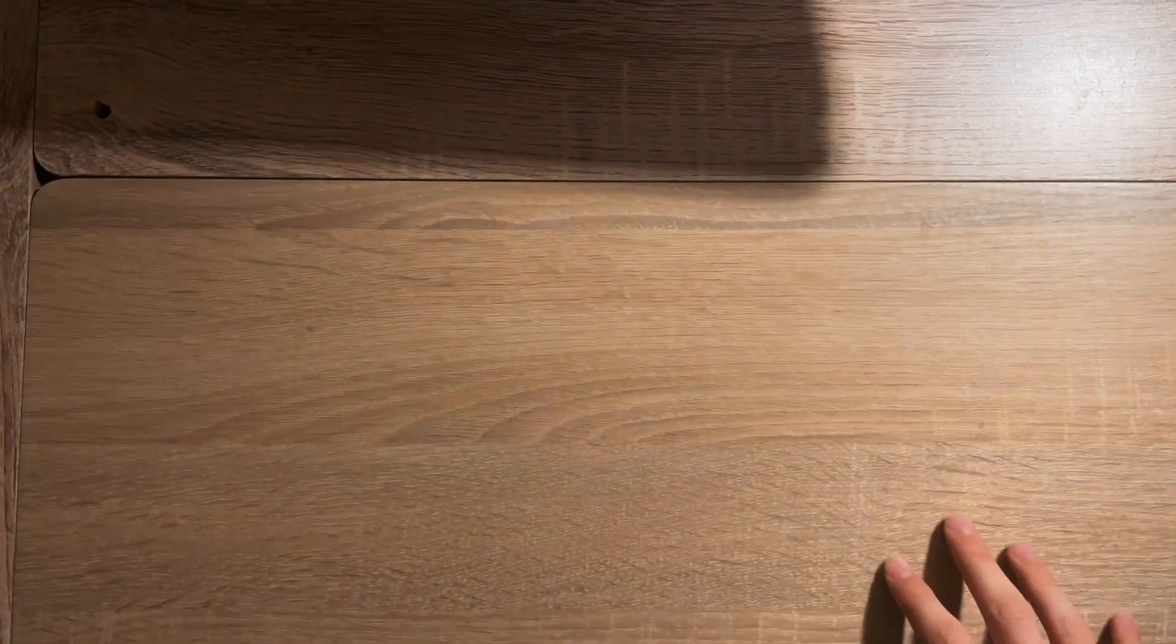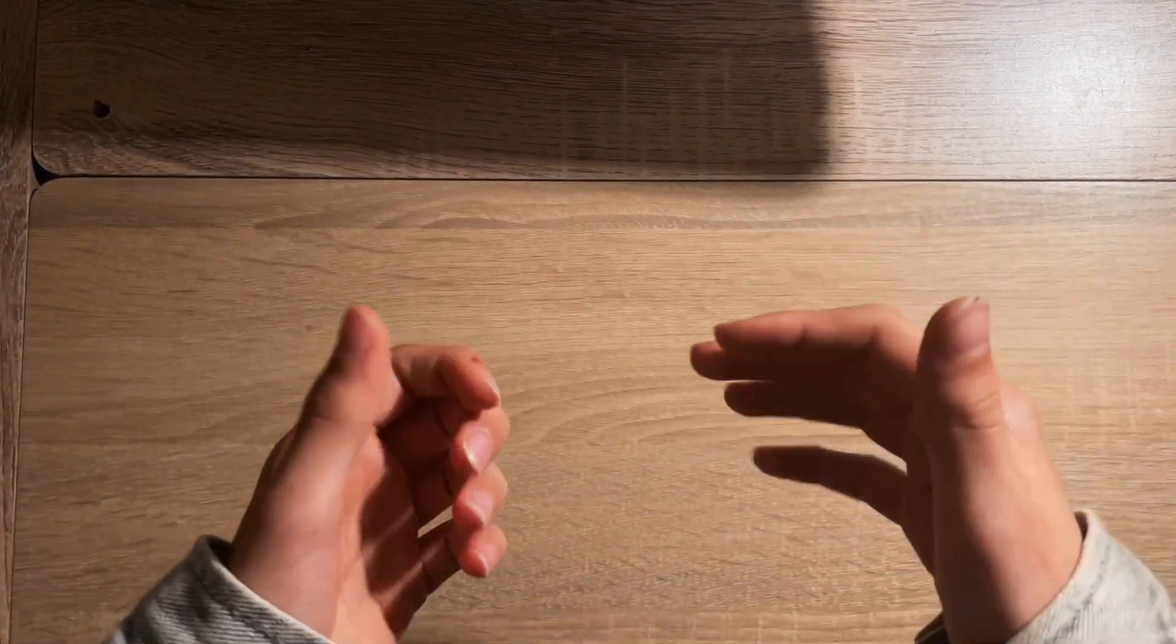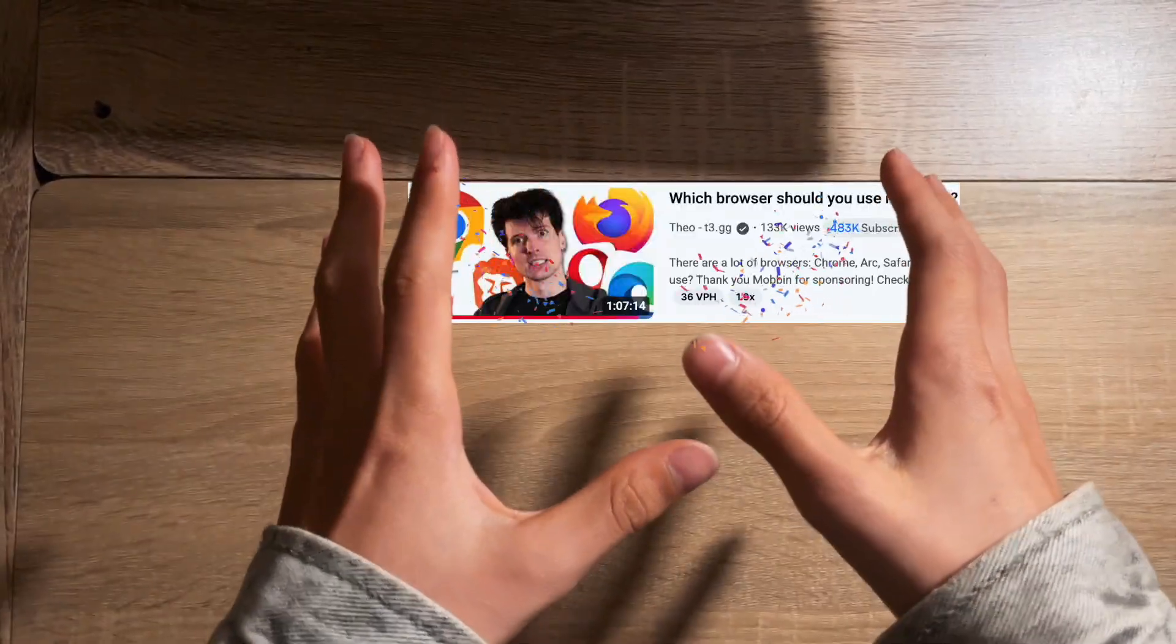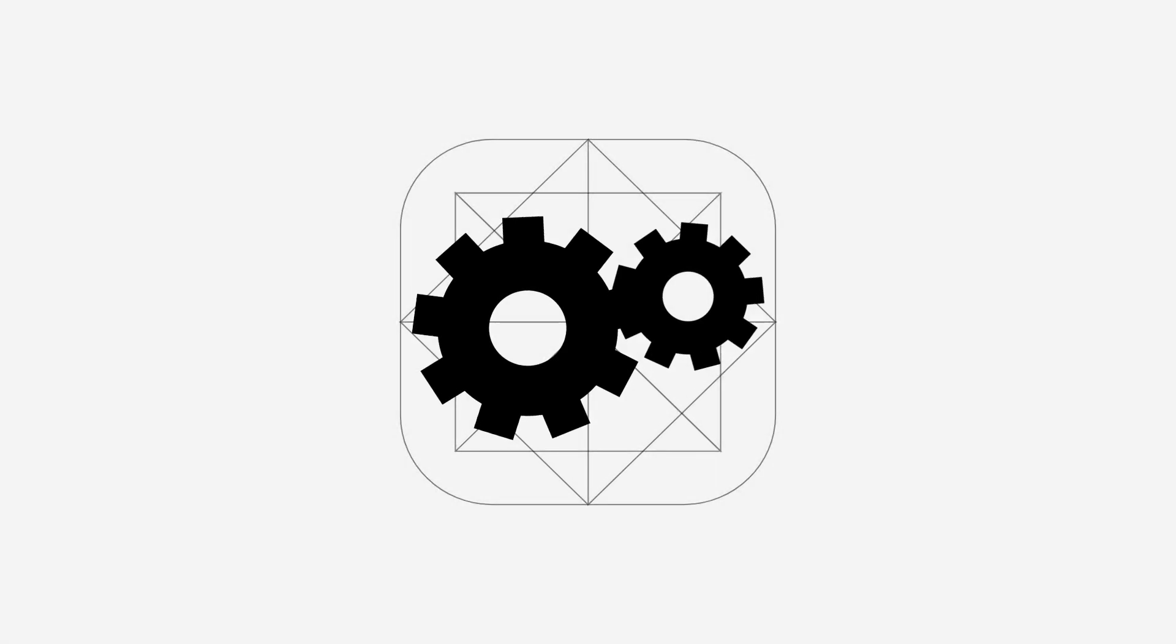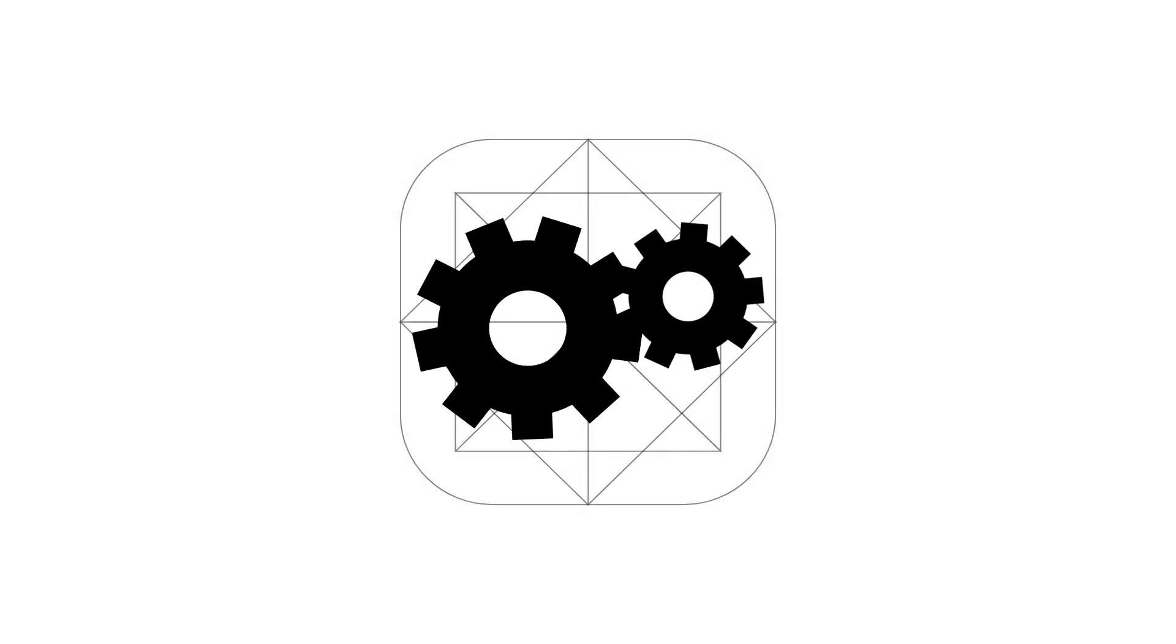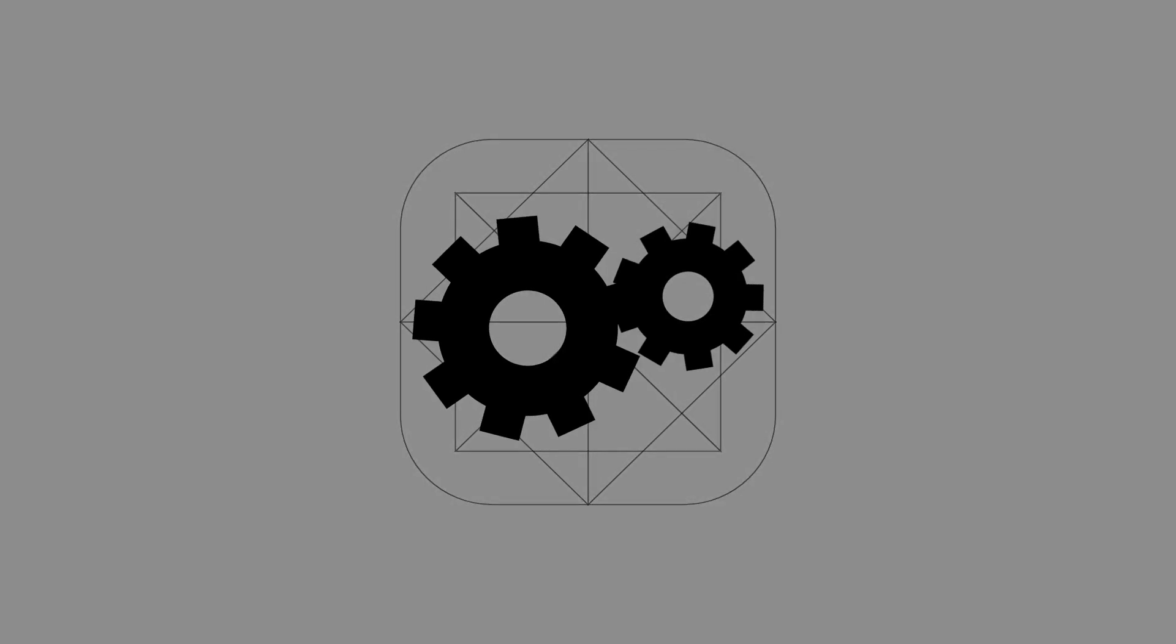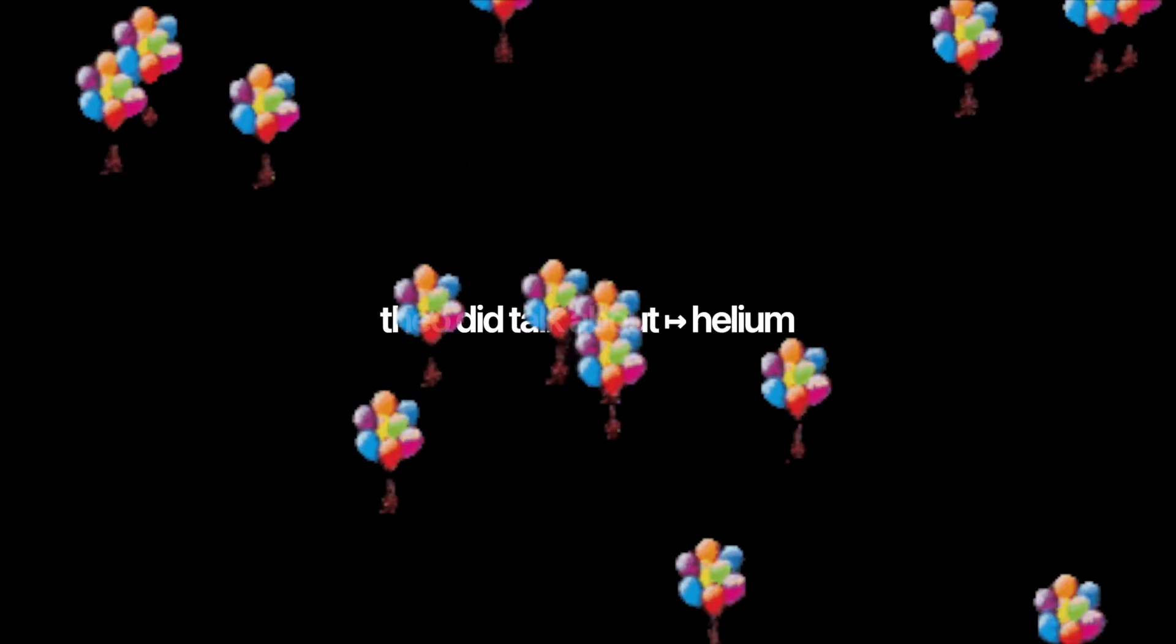But before I even thought about this video idea, I came across this video by Theo, and it kind of changed my thinking about how browsers operate. In that video, Theo did talk about Helium.